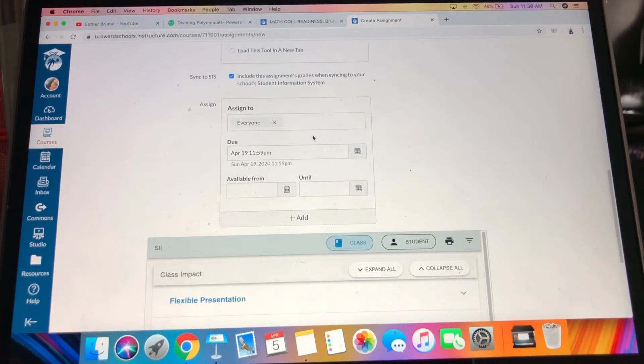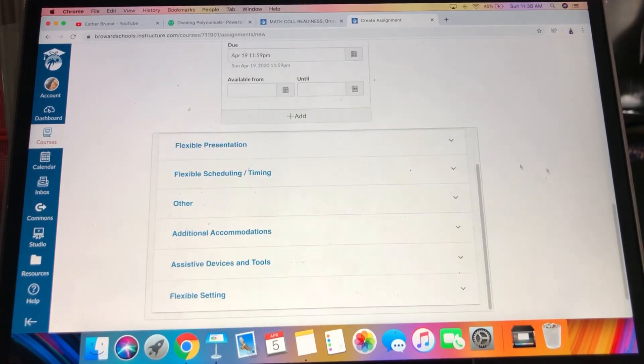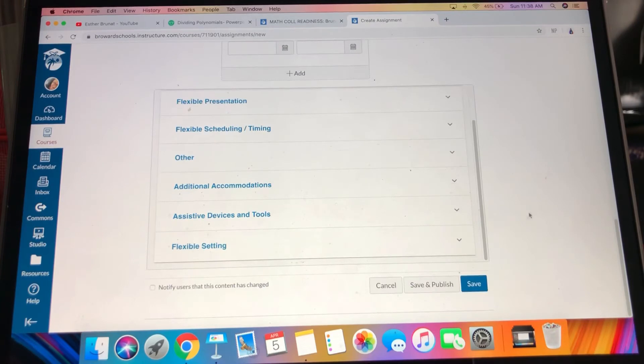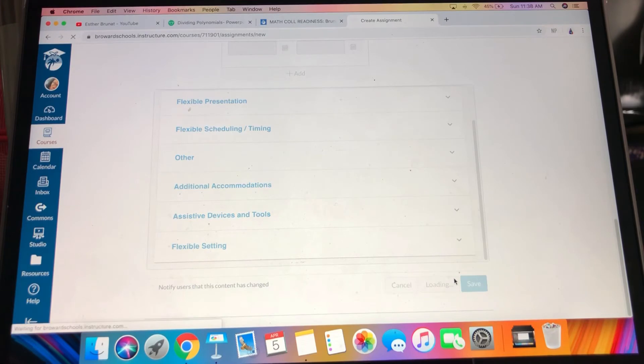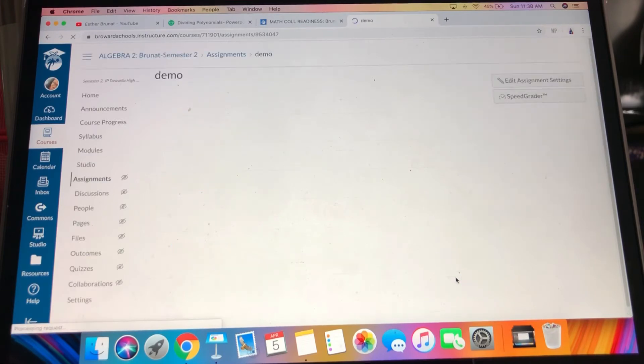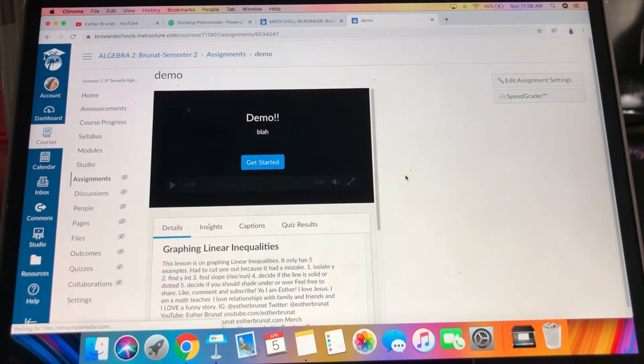I'm going to select a fictional due date, available from, until - if you use Canvas you should know how to do that already. And then I'm going to save and publish. My kids are going to be like, what, an assignment just got published?